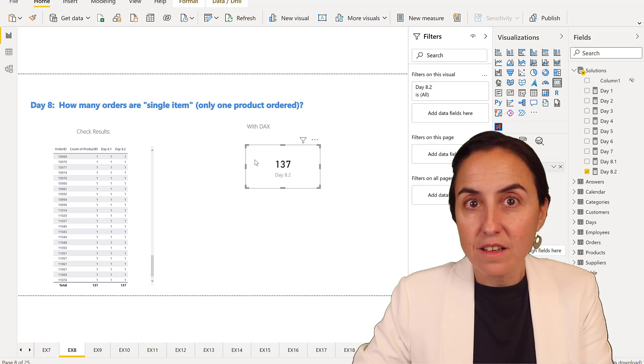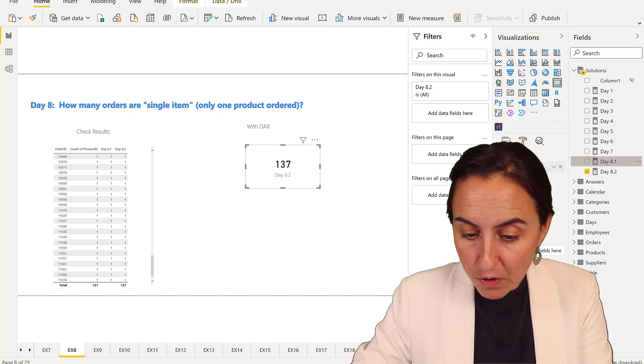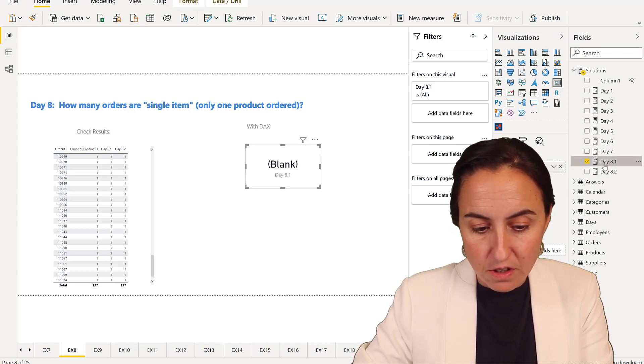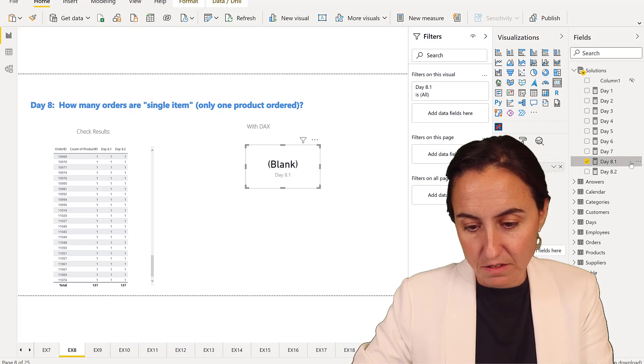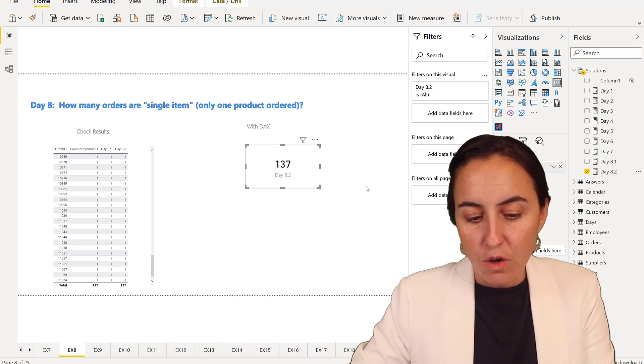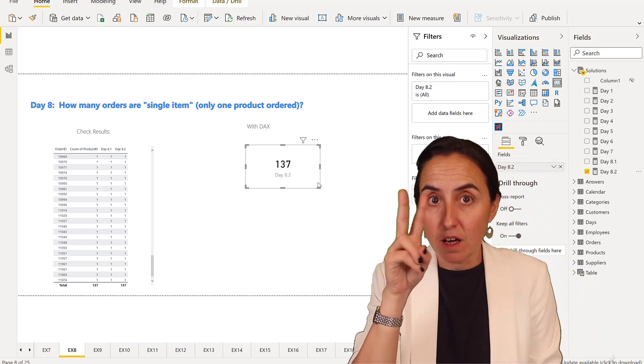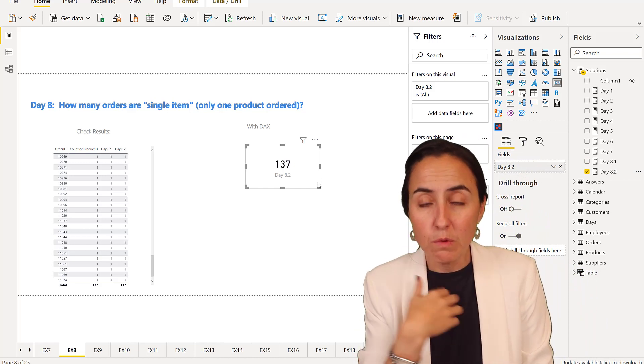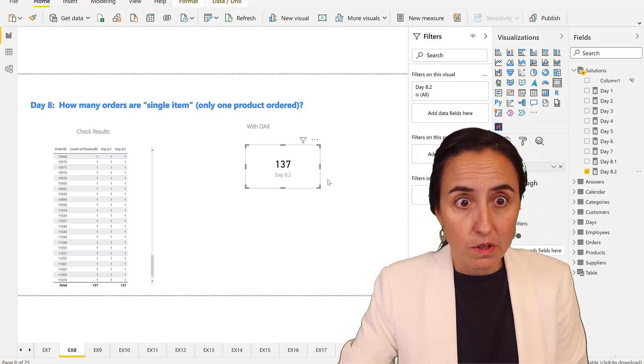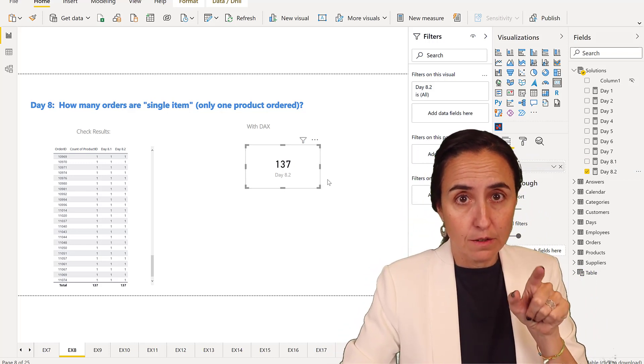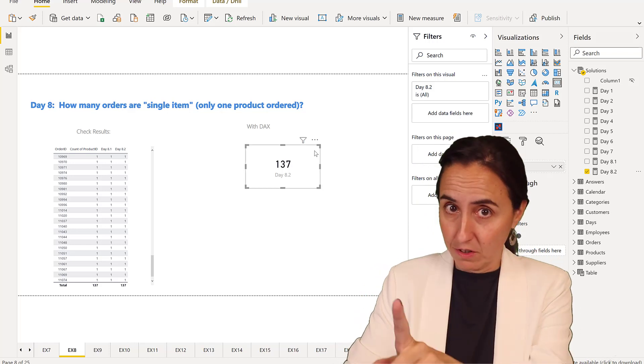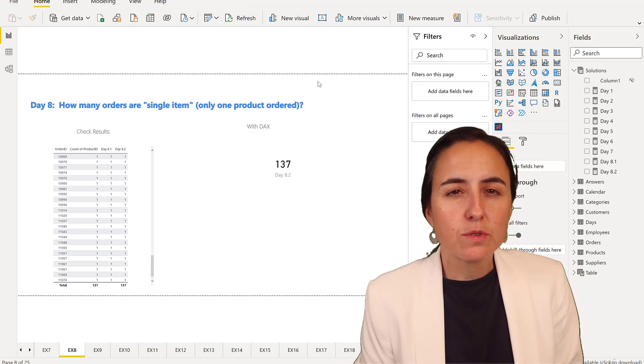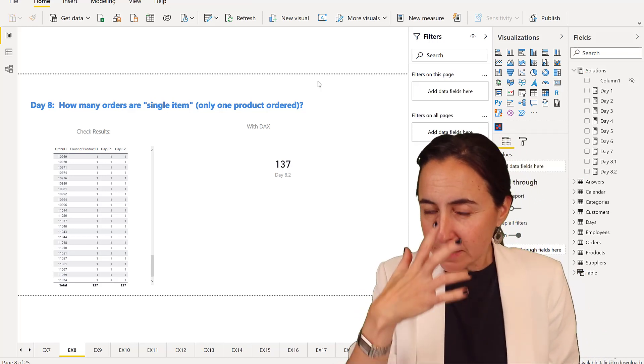If I put this one there, you'll see 137. Now I can put this on a card the way I need it. If I put 8.1 in a card, it's not going to give us anything. For this case, you will need two measures. We want to have only one, so we're going to do this again with one measure only.